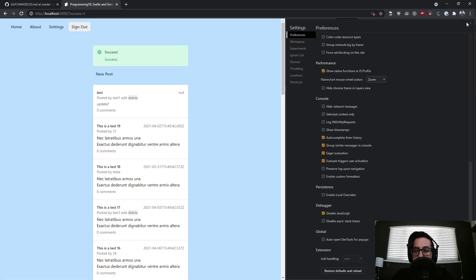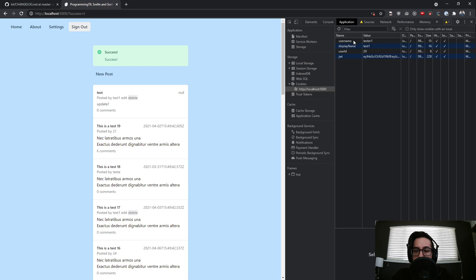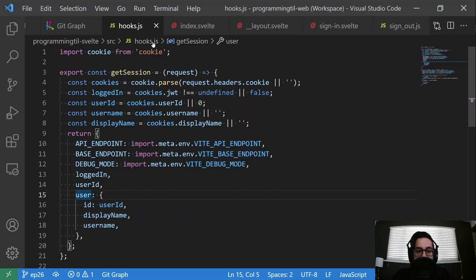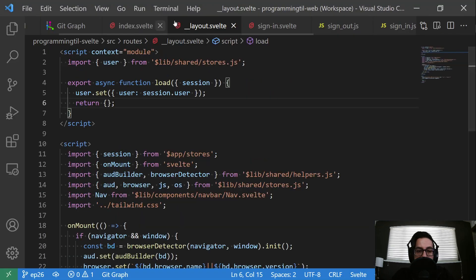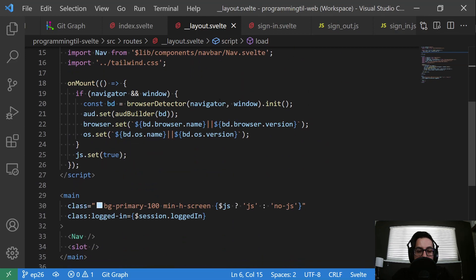It's not like if you change them, it does anything as the end user. So you could see user name over here is tester one, display name is test one, and then my user ID is 20. So that's how you could do these two.